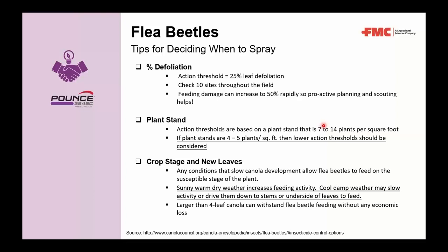Any conditions that slow canola development — allowing flea beetles to feed on the susceptible stage of the plant — increase risk. Sunny, warm, dry weather increases feeding activity; cool, damp weather may slow activity or drive beetles to stems or the underside of leaves. Importantly, canola larger than the four-leaf stage can withstand flea beetle feeding without economic loss.